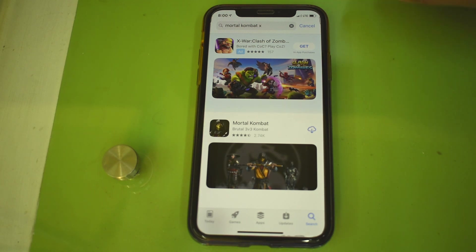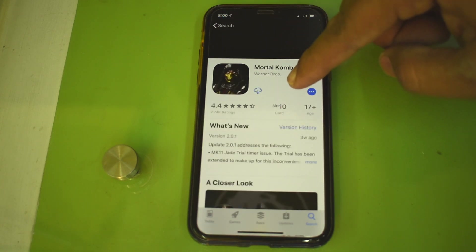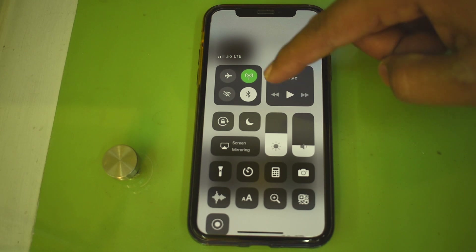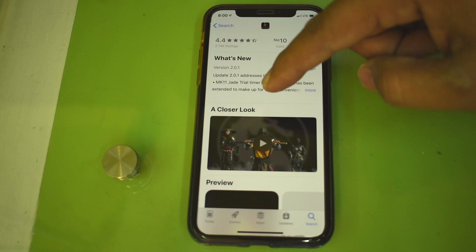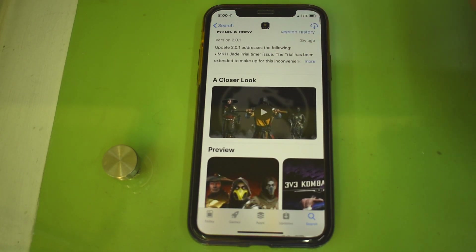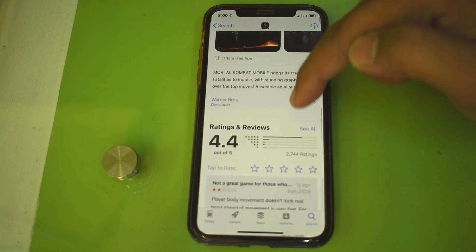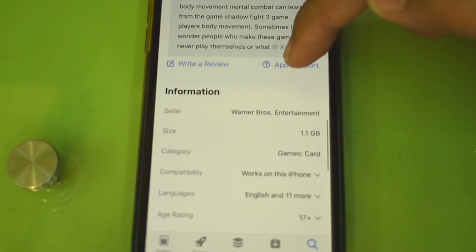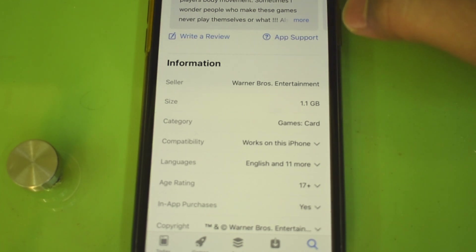In most conditions this creates trouble for us. Now I am downloading this Mortal Kombat app — my Wi-Fi is turned off. Look at the bottom here, the size of this app is around 1.1 GB.